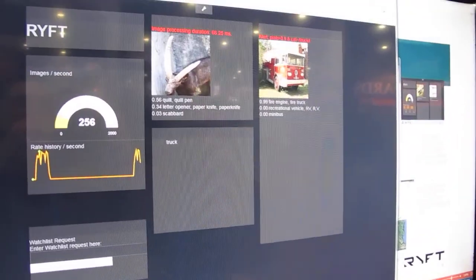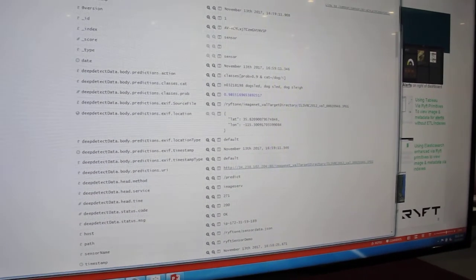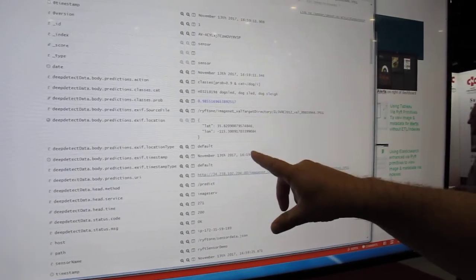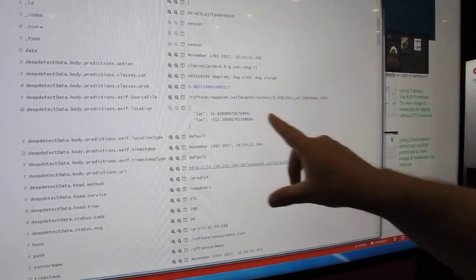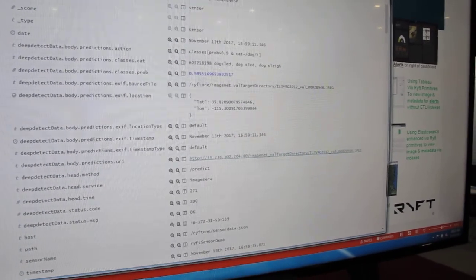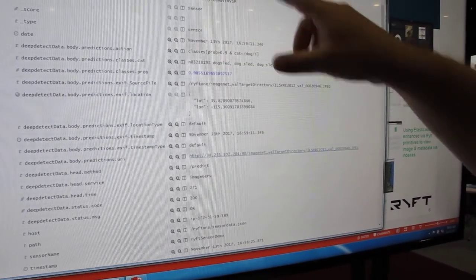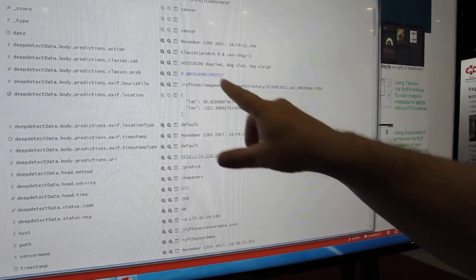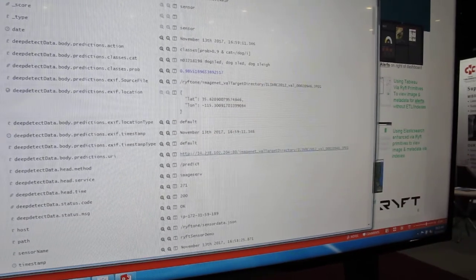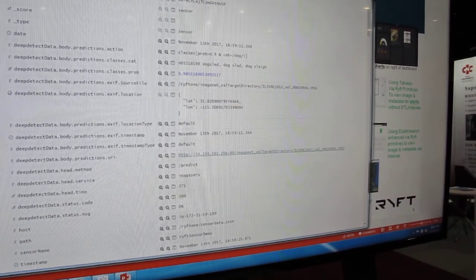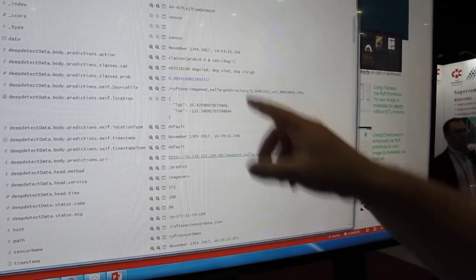So let's go into Elasticsearch. Here's what that super metadata file looks like. You can see the lat and long where the picture was taken. You can see the date and time when the picture was taken. You can see the probability that the image classification is accurate. And it says it's a dog sled.